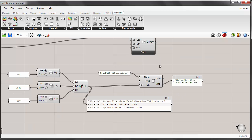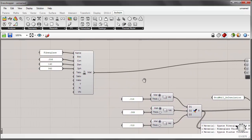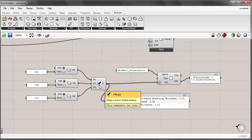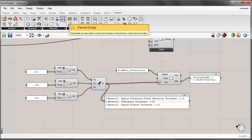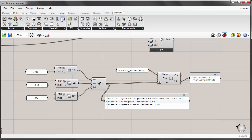We've looked at how to create a simple construction using the Grasshopper components with layers, using a new material we created in our library. But since we're looking at a stud wall taken at the path of insulation, we should take into account the thermal bridging owing to the actual studs in the wall. ArcSim has a component to accomplish this — it's the thermal bridge component.